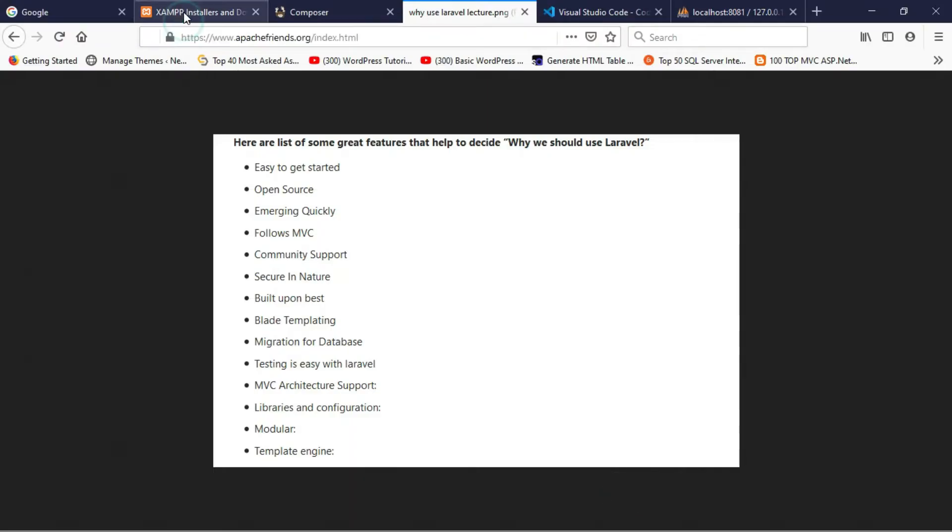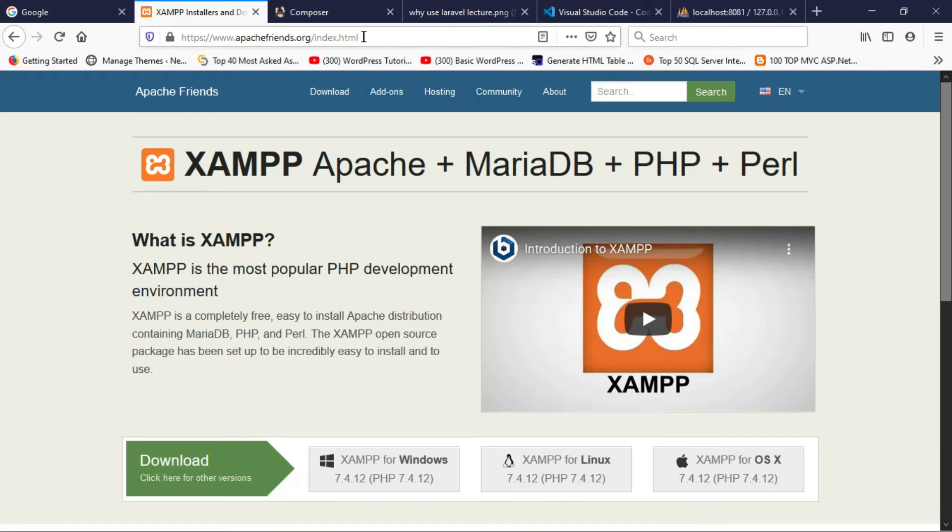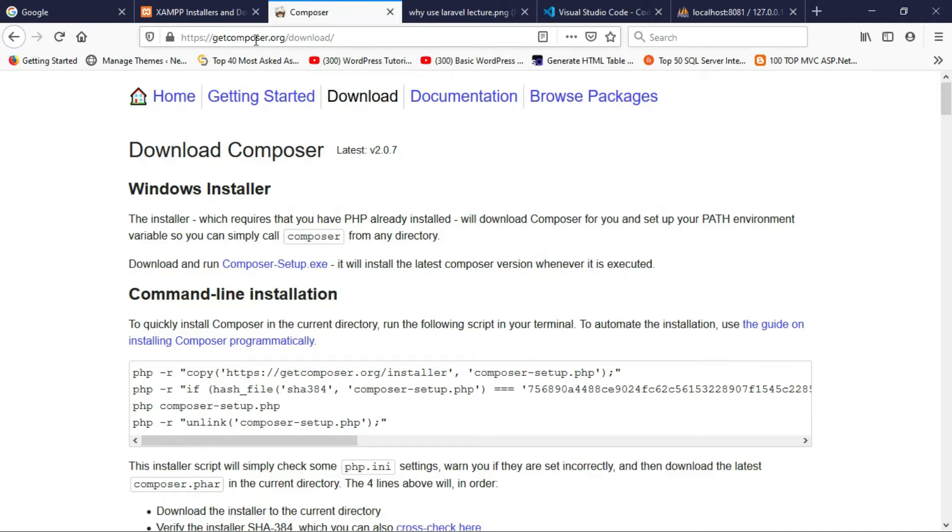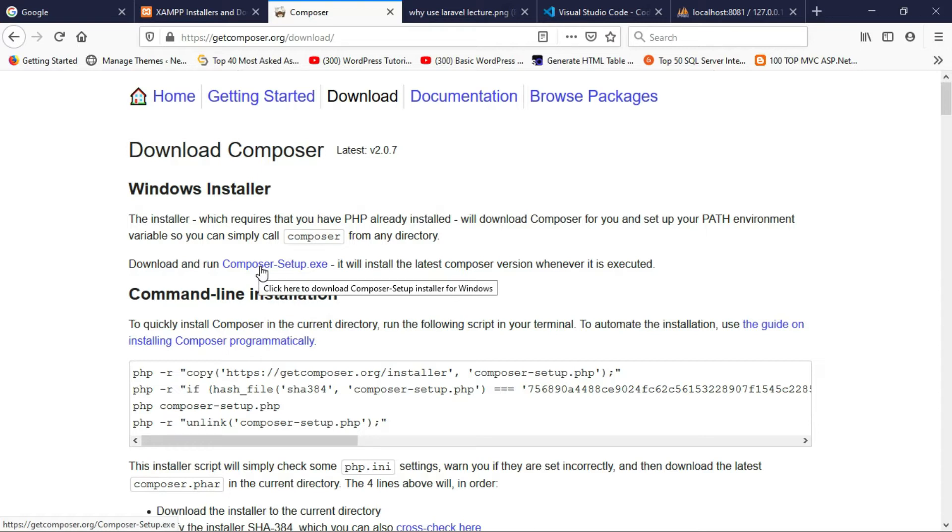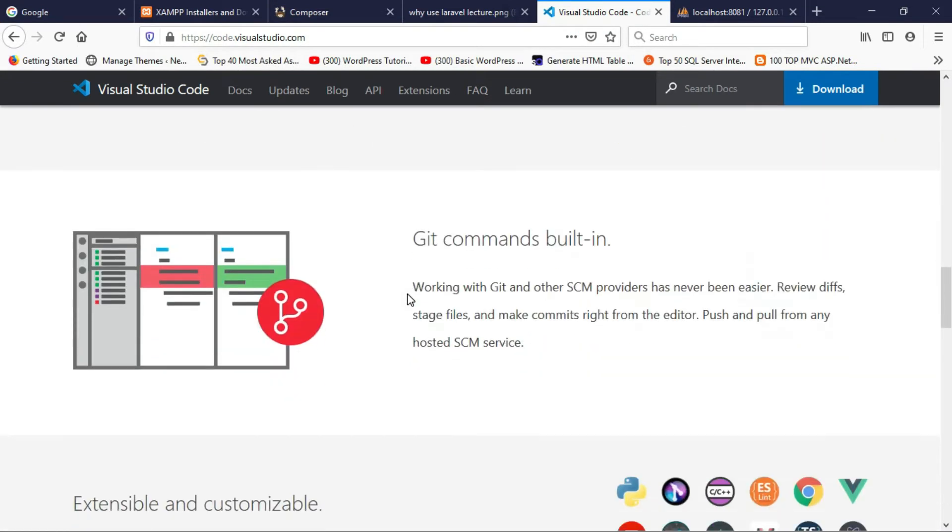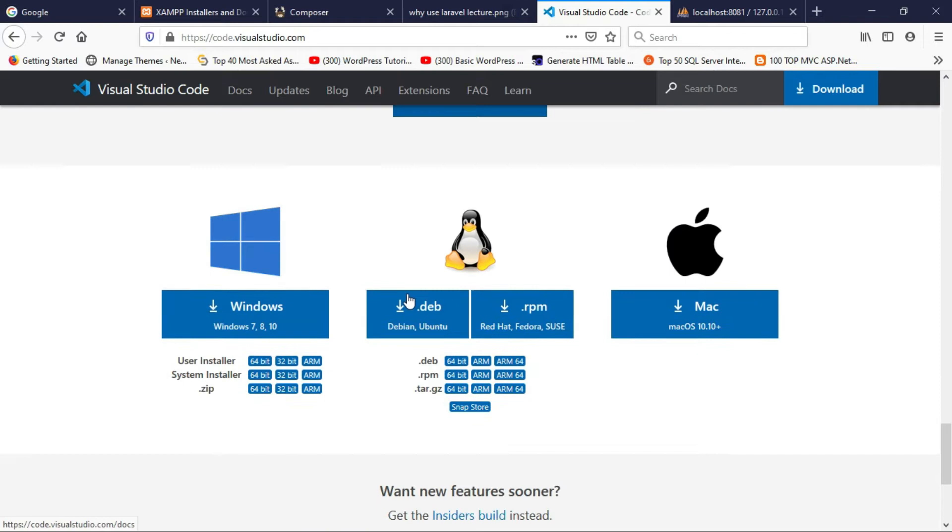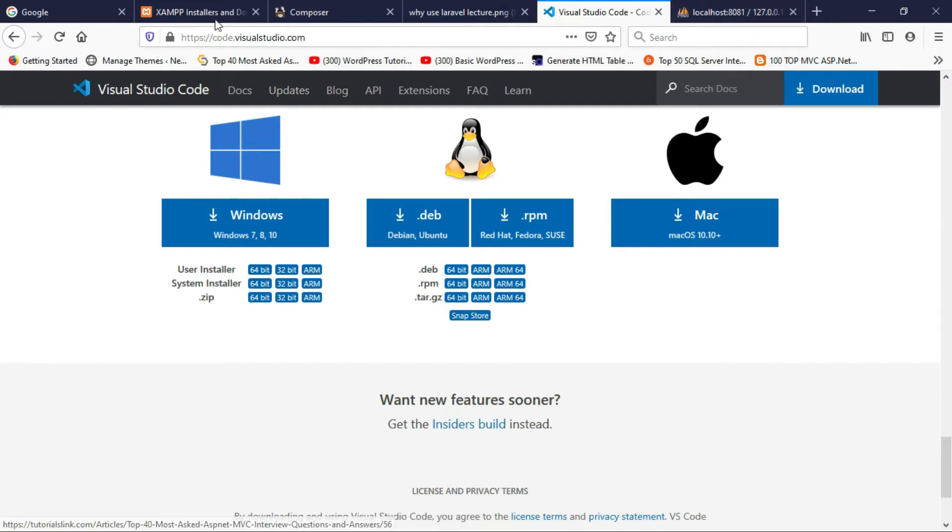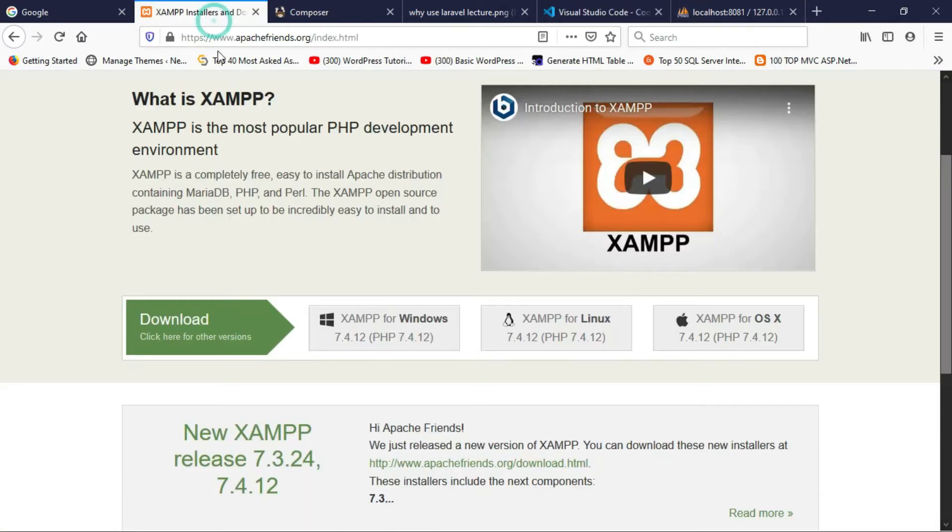For example, if you are using Windows, please click here and download. For Composer, use this link and click here to install Composer on your PC. For Visual Studio Code, come to this link and go to the end of the page. If you use 64-bit Windows, then download from here.